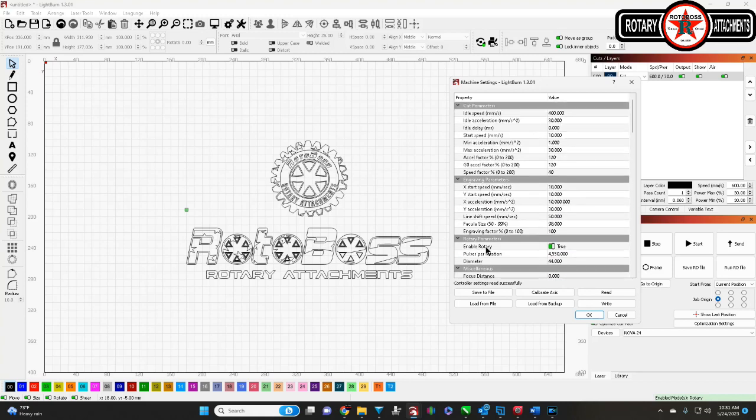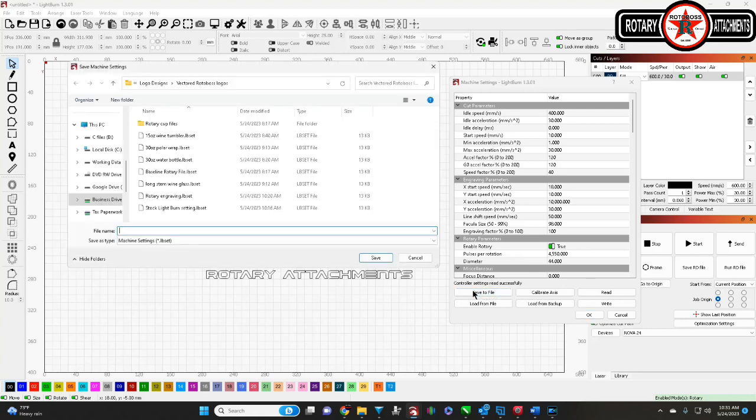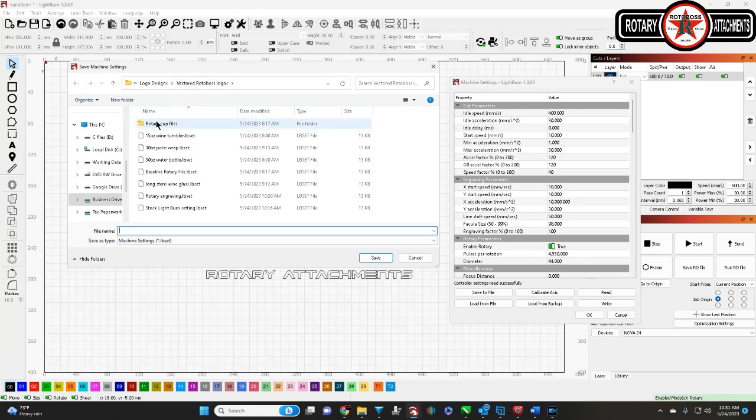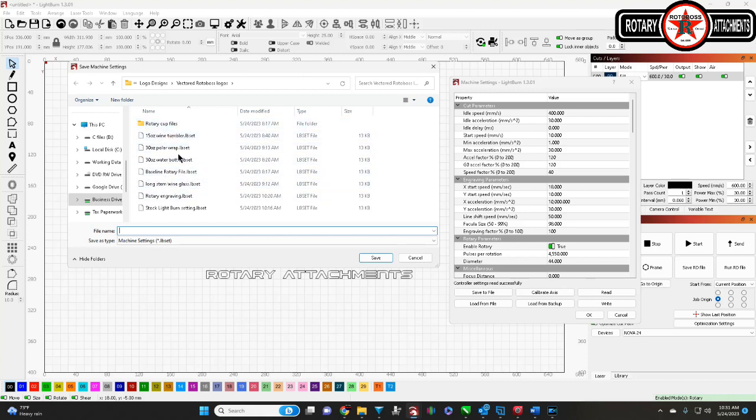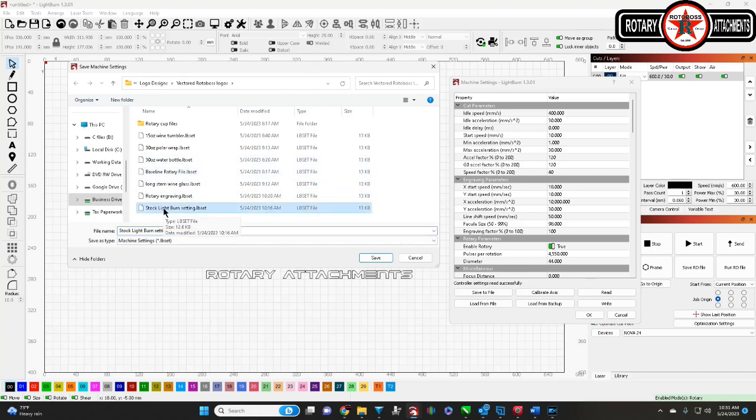Once you do this, the first thing I suggest is to go here to save to file. If you've already got a folder set up for different stuff, this is a good place for it. If not, you can create one. I've got Rotoboss logos. Then, I have rotary cut files, which all these cut files would be in there, but in a previous video, I just had them for demonstration so I could show.